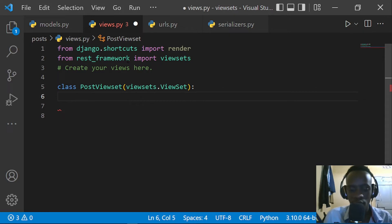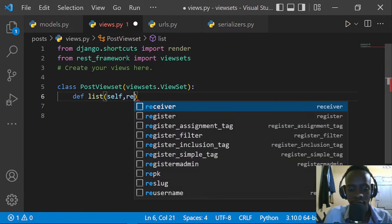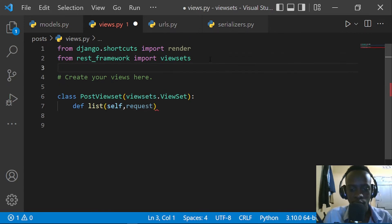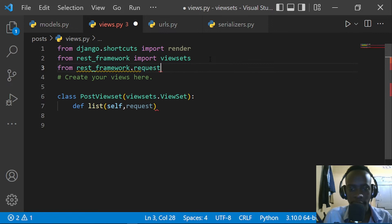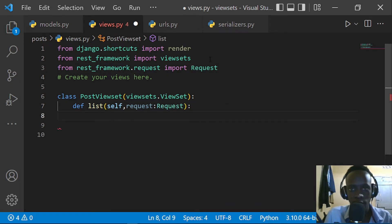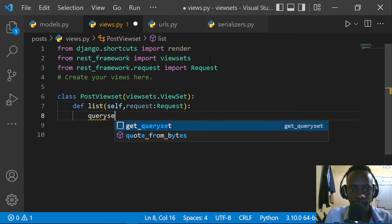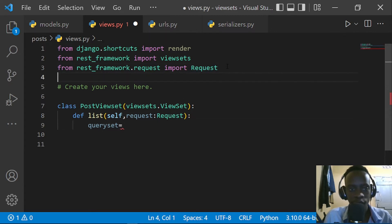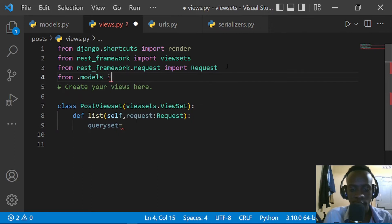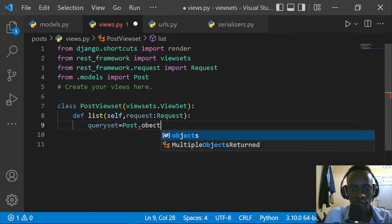I'm going to begin with listing. I'll define a function for the action of listing — it will take self and a request parameter of type Request. I'll need to import the Request class from rest_framework.request. Then the first thing we do is determine our queryset: it's going to be equal to all our posts from the database, so Post.objects.all(). I'll also need to import our Post model from .models.